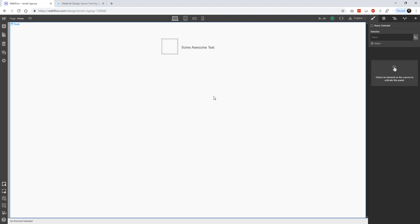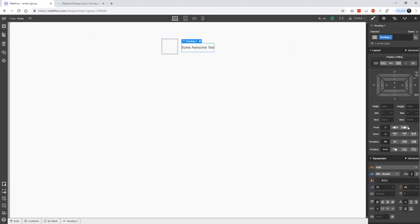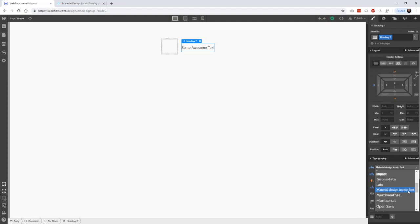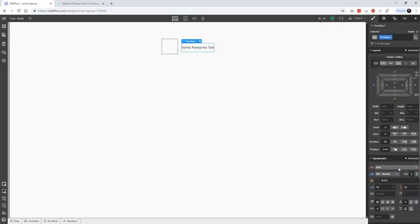Okay. And the thing that we need to do is, let's see. If we look over here, we can see that it's been included. Right, the Material Design Iconic Font has actually been included in our typography list.